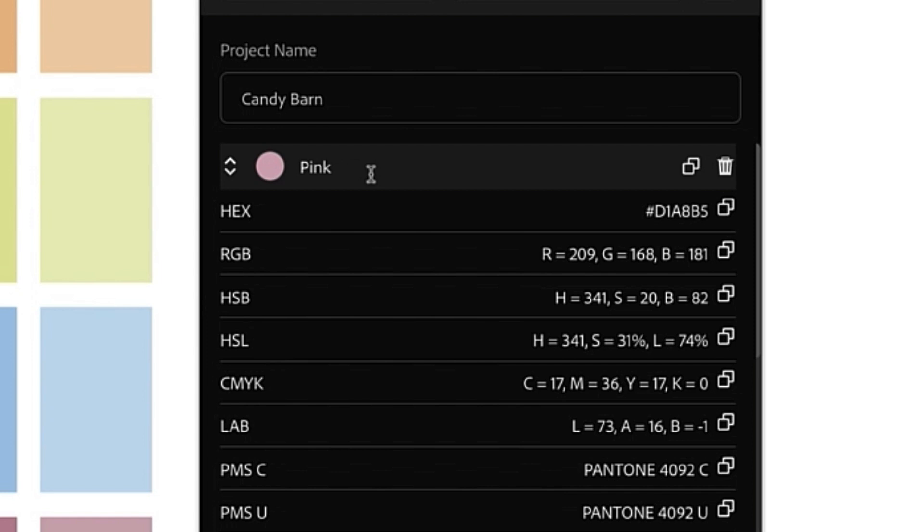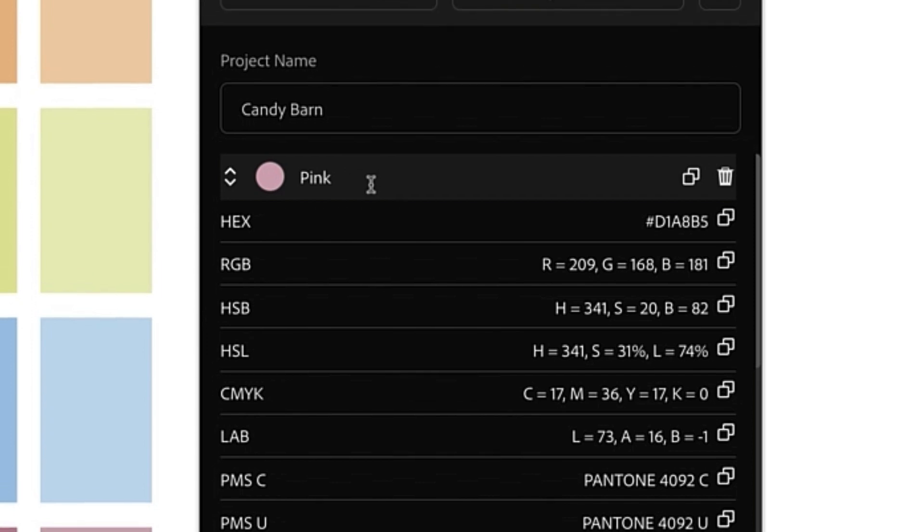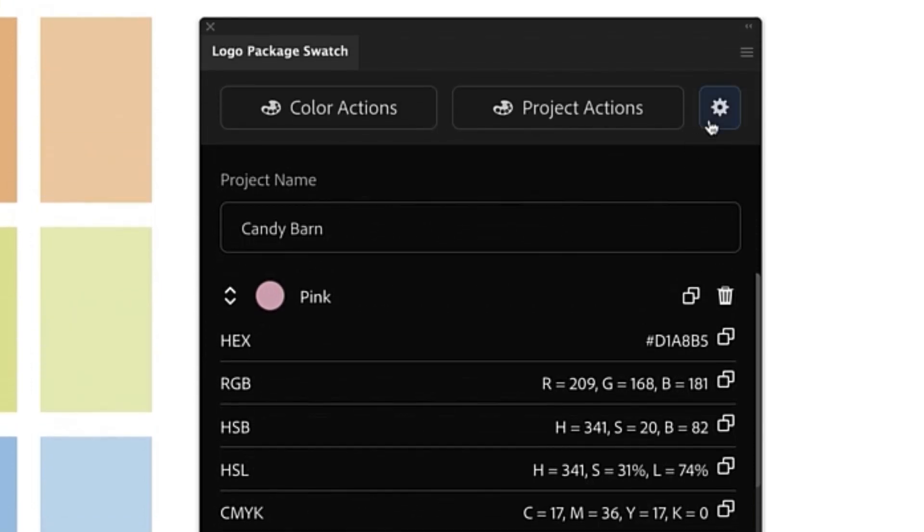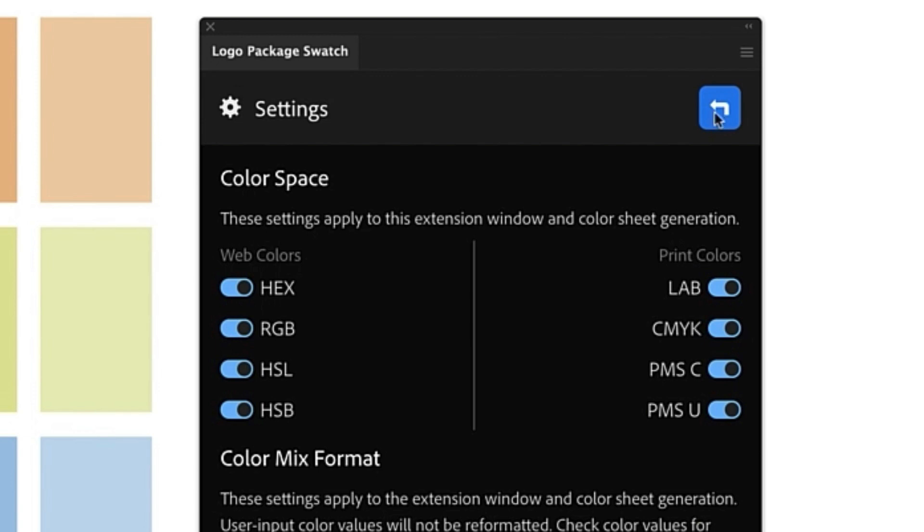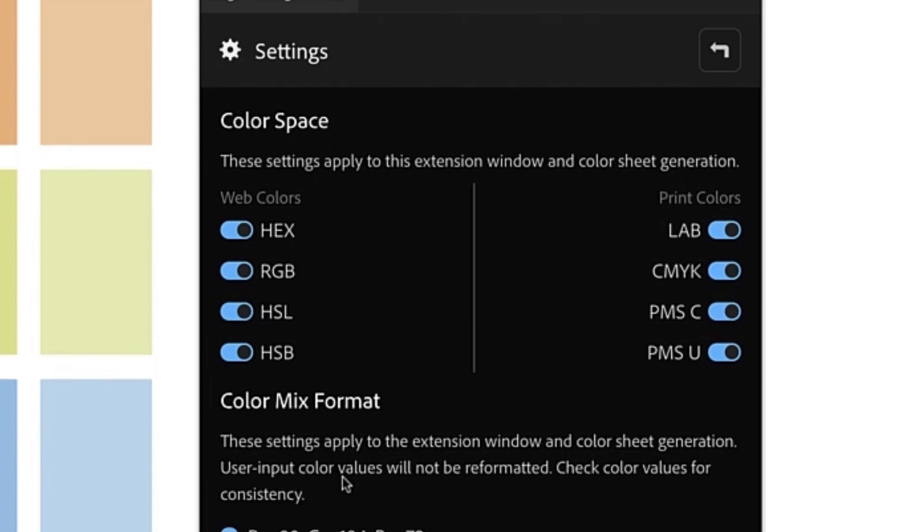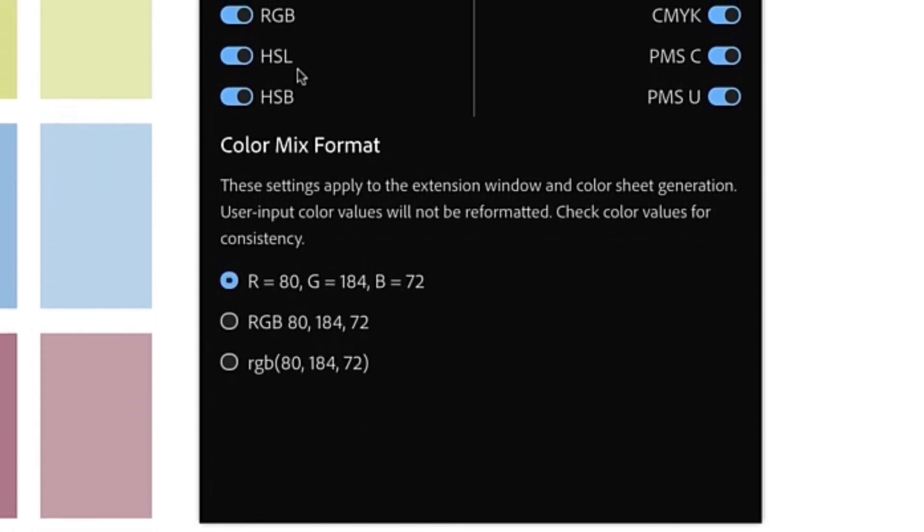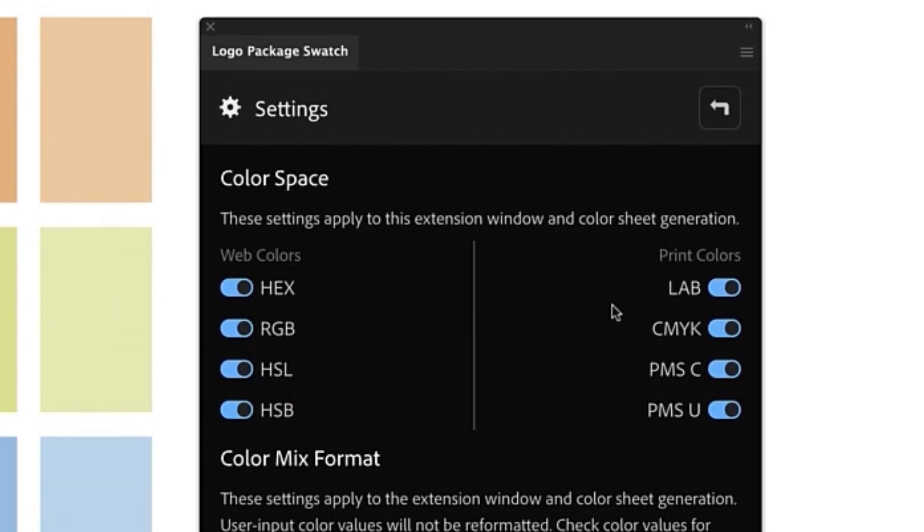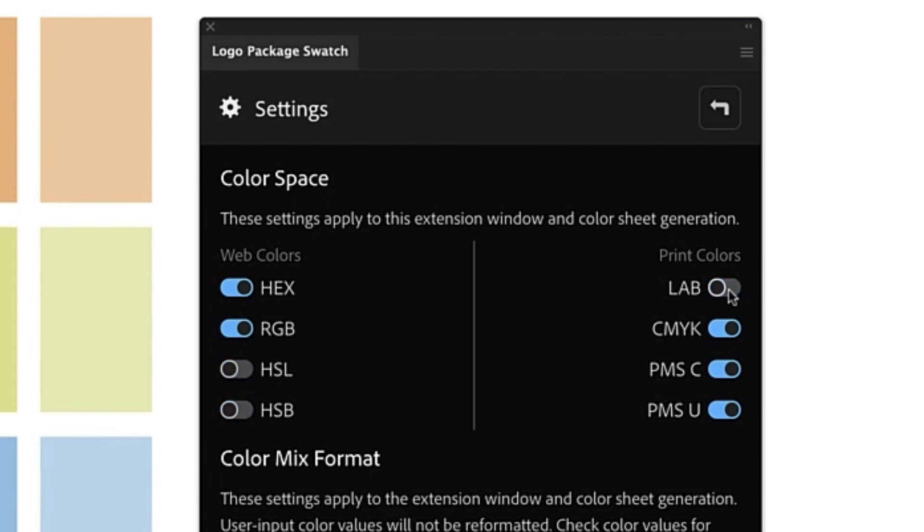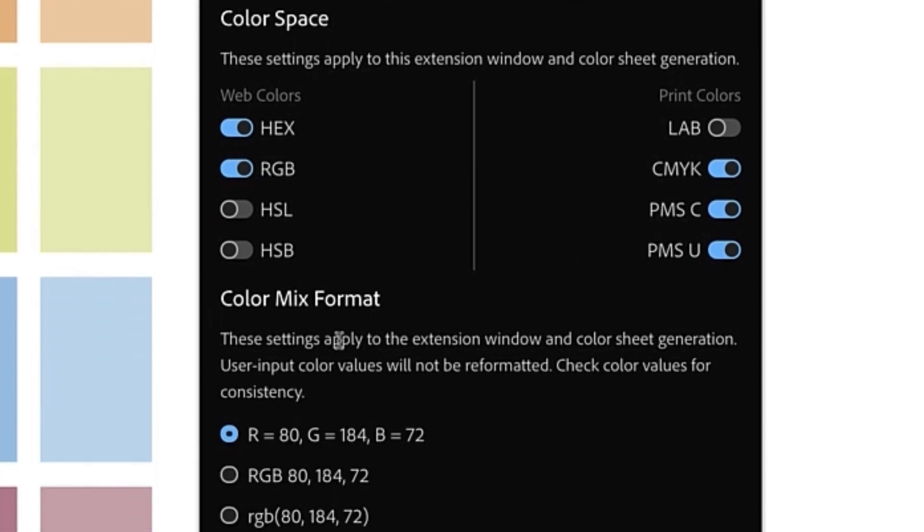We can make further customizations by going to the settings. The settings is in the upper right corner of the extension window and here we can make changes to what color spaces are shown and also the format in which the color mixes are presented. So we have by default all of the color spaces turned on, but a few of them are less common. So perhaps our client doesn't need to know about HSL, HSB or LAB. Now only these colors will show up in the extension and also in the color sheet that the extension can create.